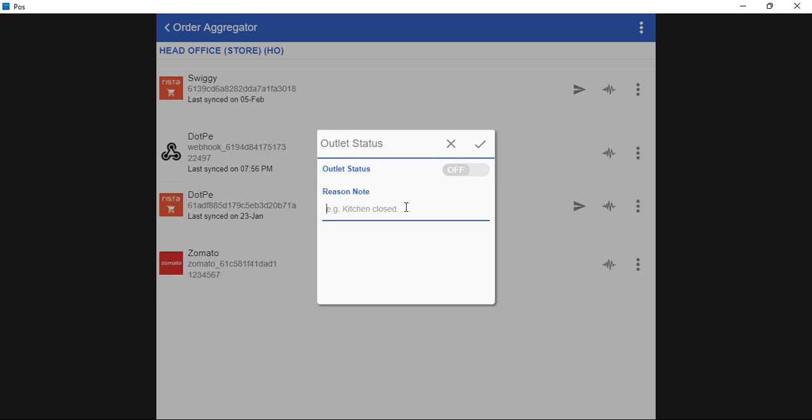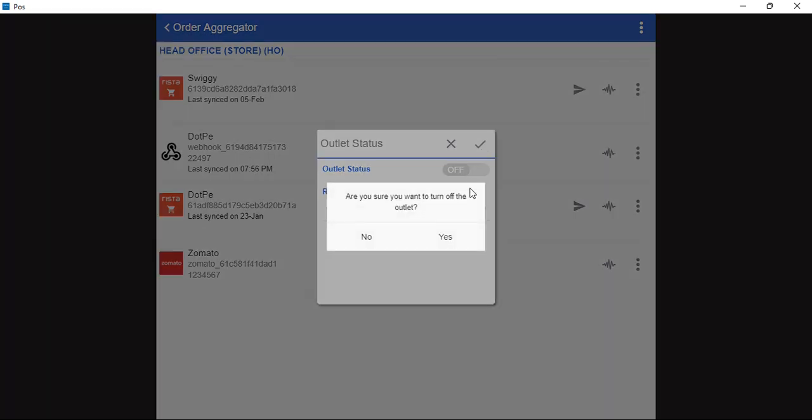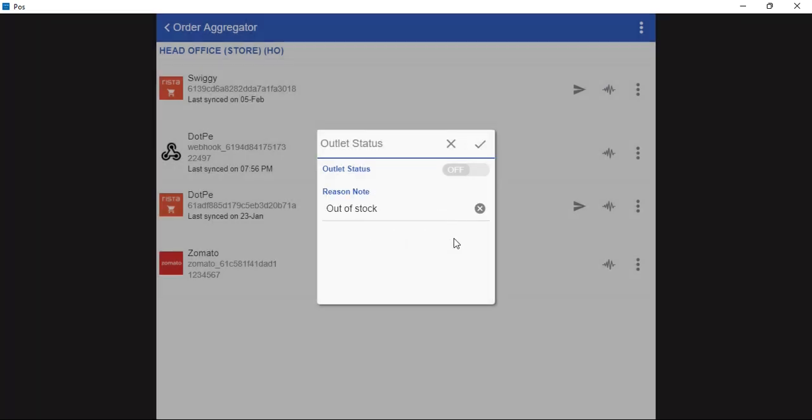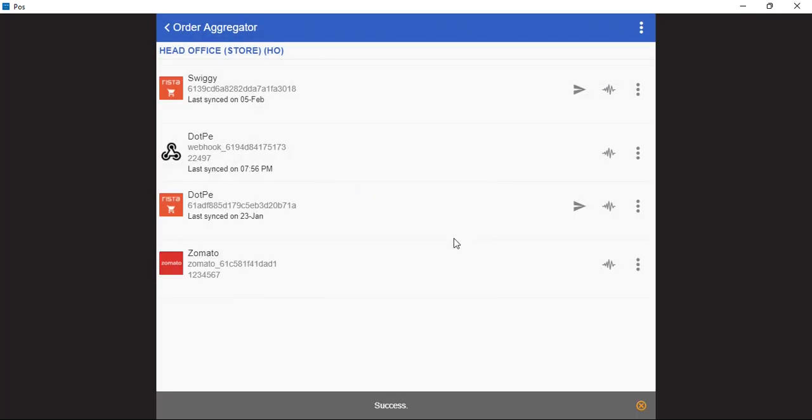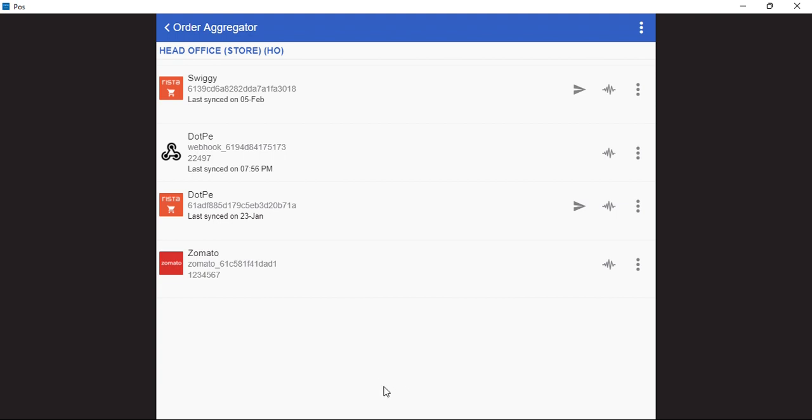We need to mention the reason here why we are switching off the outlet. Added the reason. Once we add the reason we just need to click on the save button and click on yes. So accordingly the outlet has been switched off on Swiggy successfully.